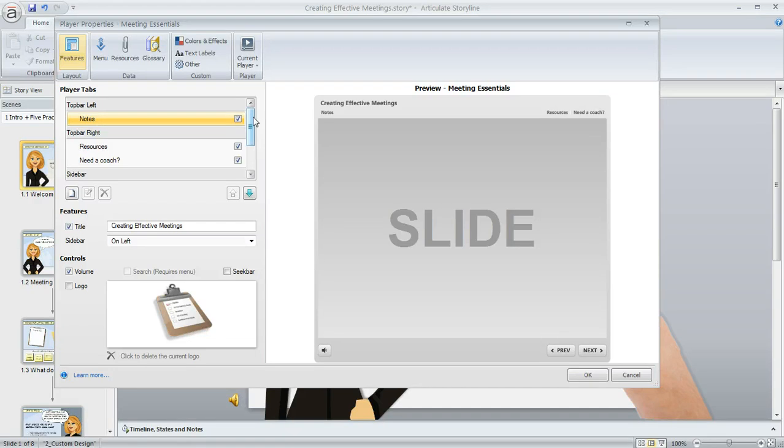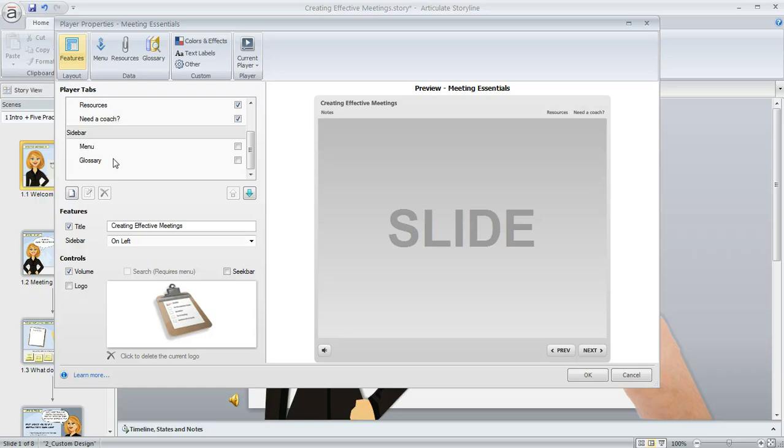So the takeaway here is if you unmark or move all of the items that are shown here in this section called sidebar, then what happens is when you publish, since there's no items in the sidebar, there's no need for Storyline to show the sidebar and it'll go away.